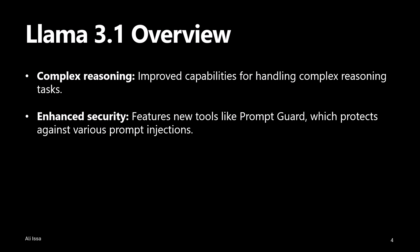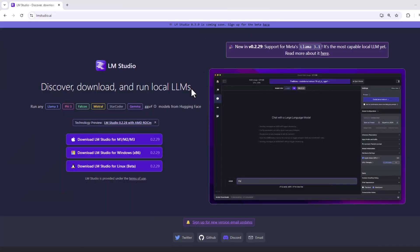Alright, with that said, let's go ahead and explore LM Studio. So first and foremost, what is LM Studio? LM Studio is a desktop application designed for running language models locally on your own computer, without requiring any technical expertise.